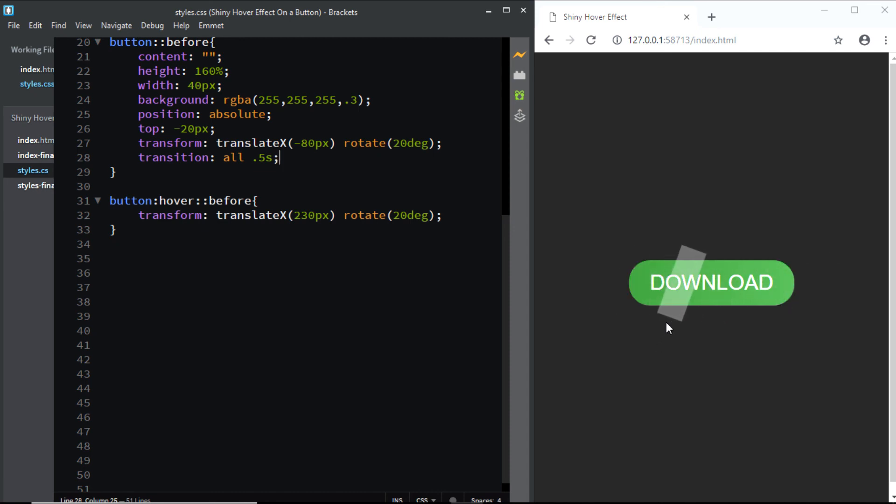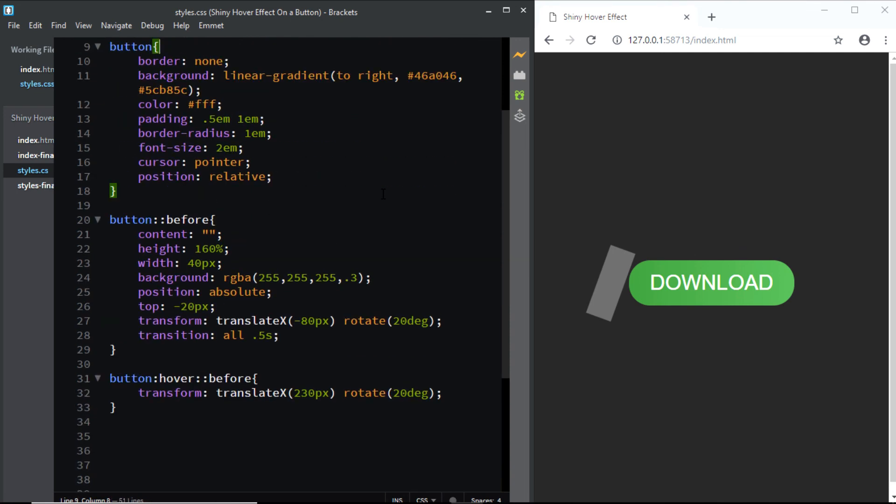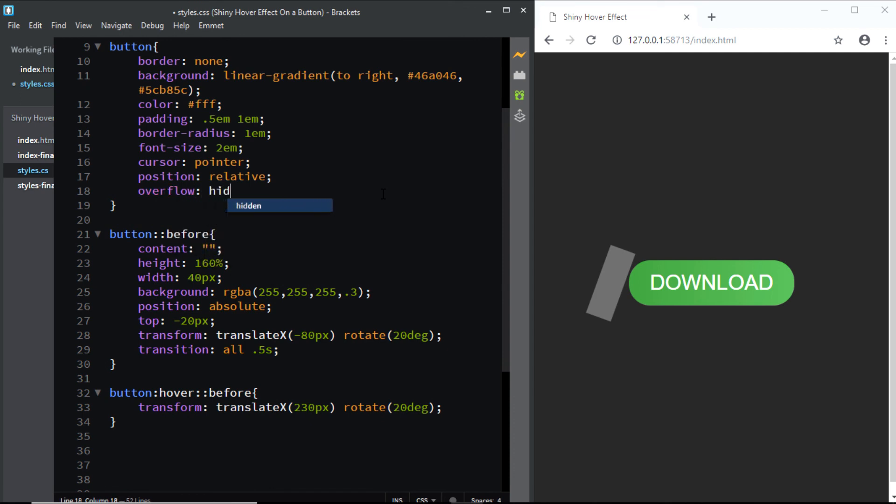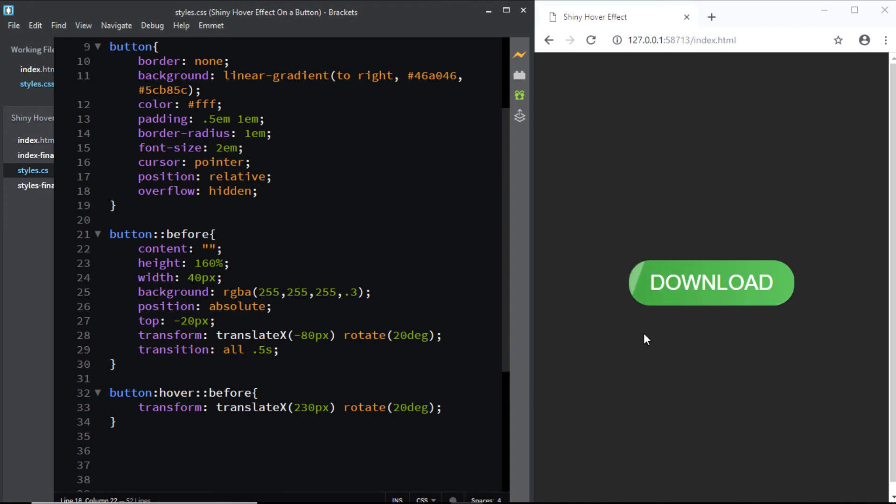And finally, also let's hide the overflow. So I'll go to the button element and I'll say overflow hidden. And now let's check it. And here you can see that we have the final shiny hover effect. And that was quite simple to create.